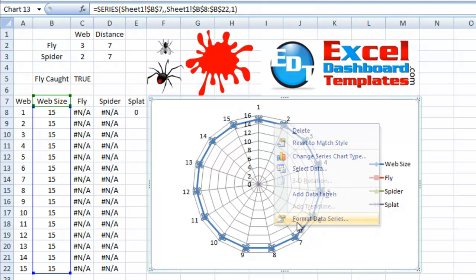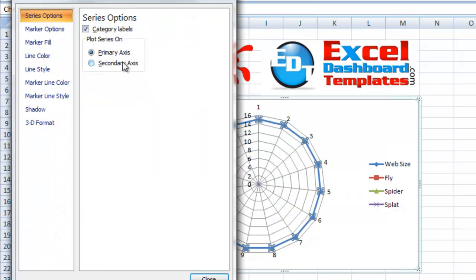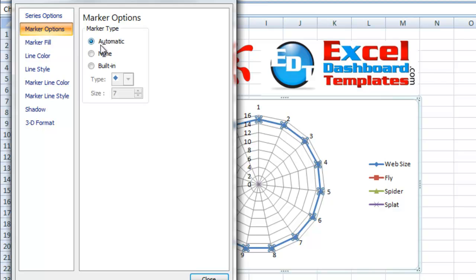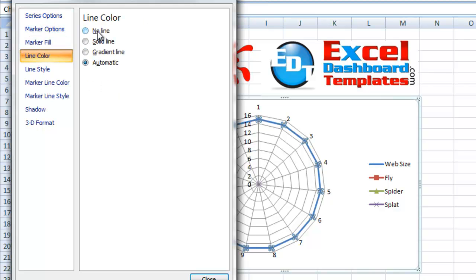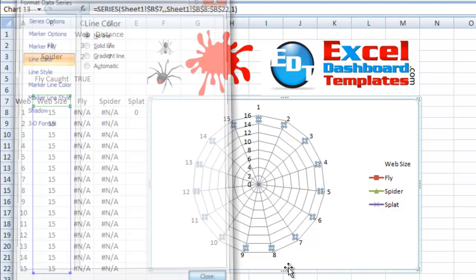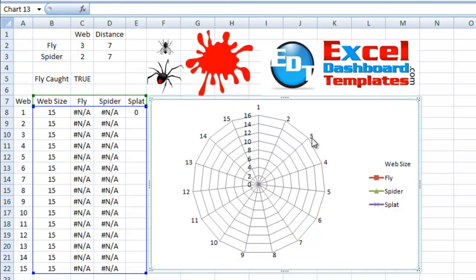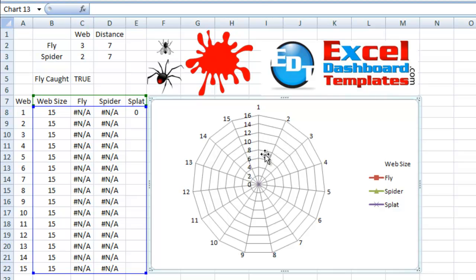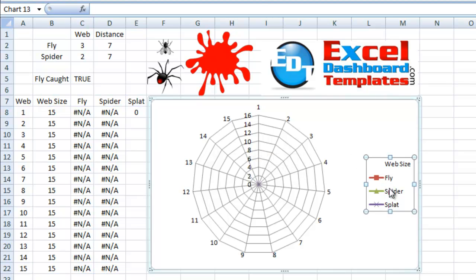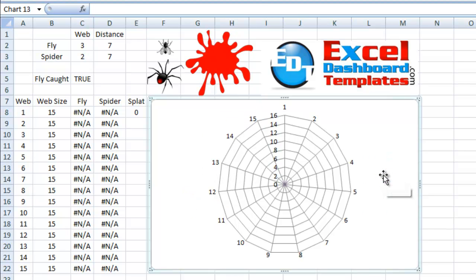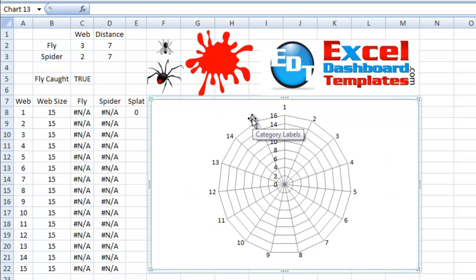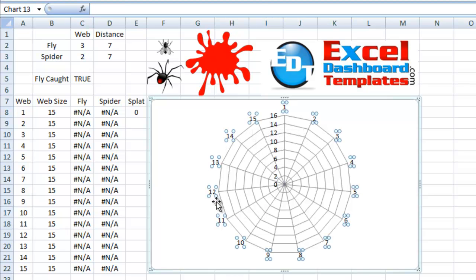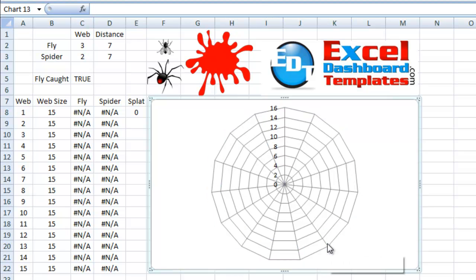We're just going to right-click on that series, click on Format Data Series. Let's go up to our Marker Options and choose none. And let's go to our Line Color and choose no line. And as you can see, that line is now gone. It's just really going to hold the shape of the web for us. I can come in here and select the legend and hit my Delete key. Also, I can go over and select any one of these outside ring labels that really show you the different spines. Once I've selected those, I can hit the Delete key.